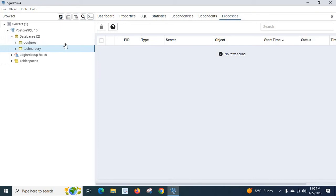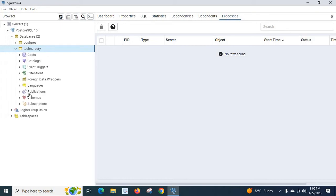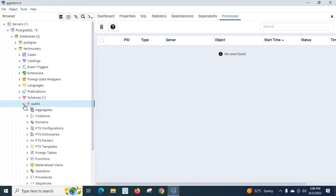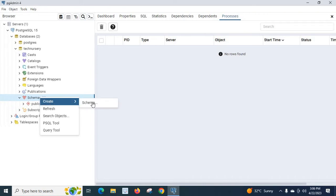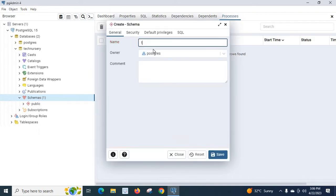Postgres is the default database and 'technology' is the one we just created. Now let us expand 'technology' and you can see Schemas there. By default there is a 'public' schema. Let us create a new schema — right-click Schemas, Create > Schema. Let us give the name 'tech1' and click Save.